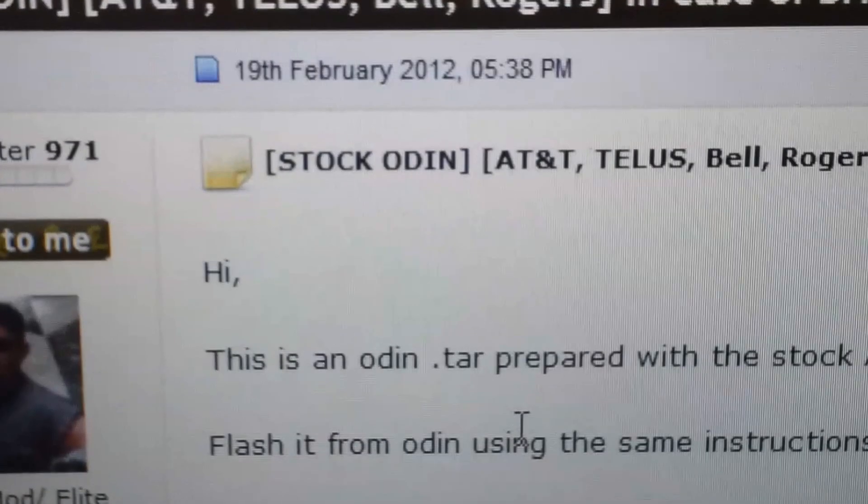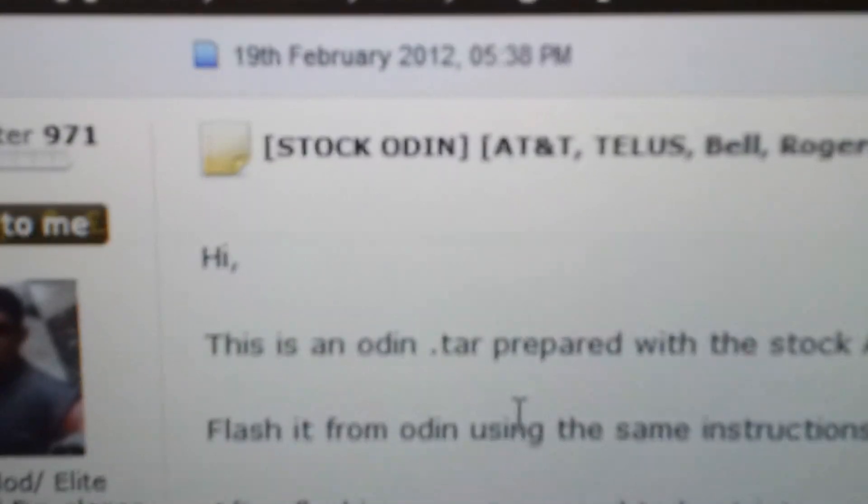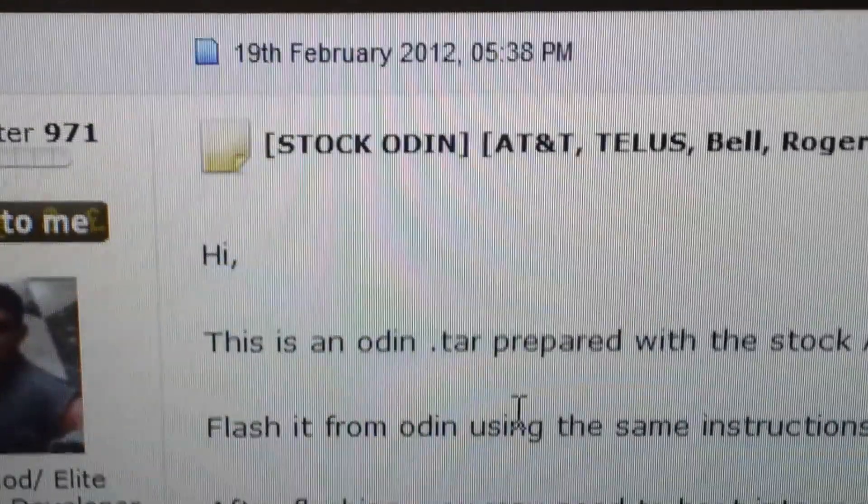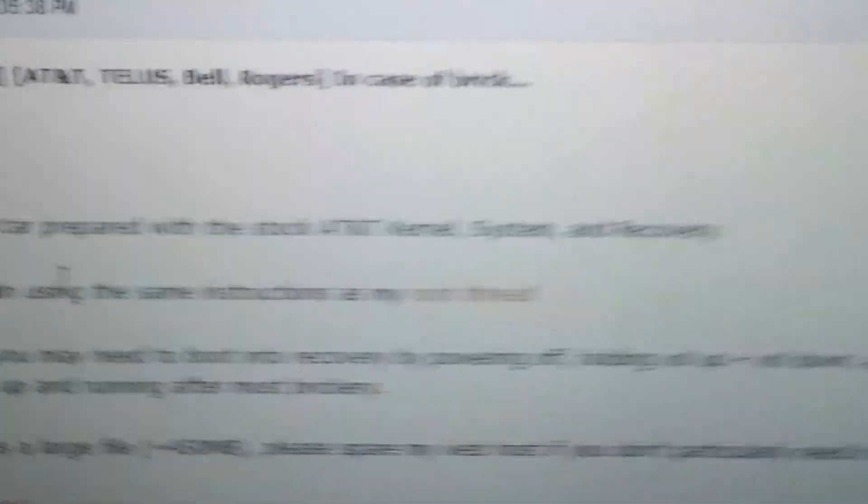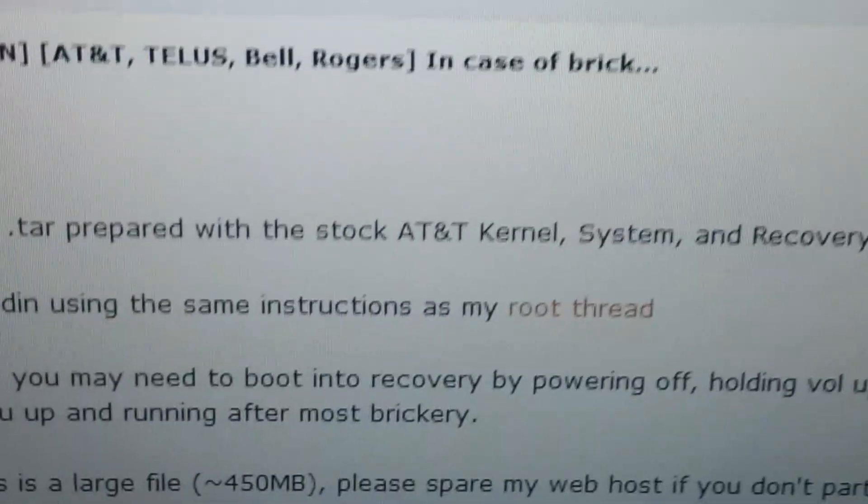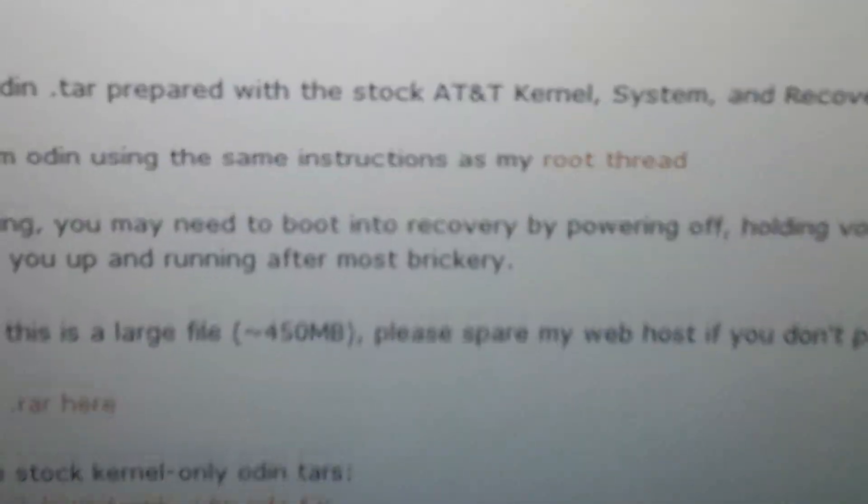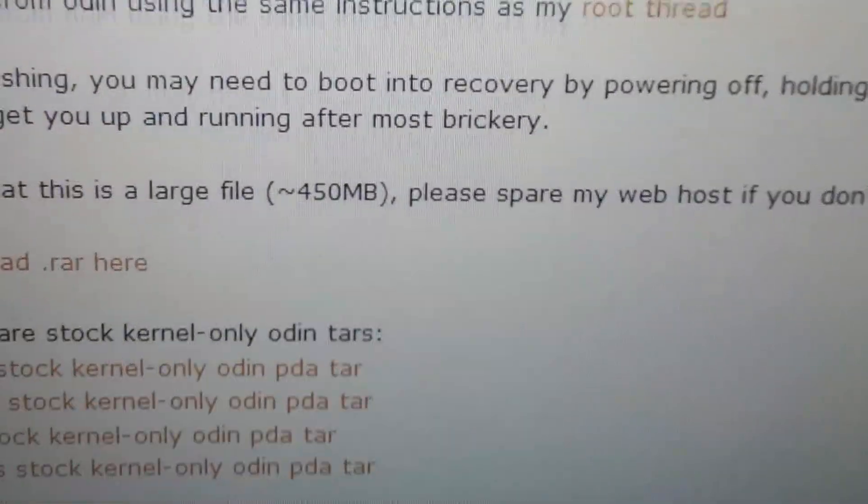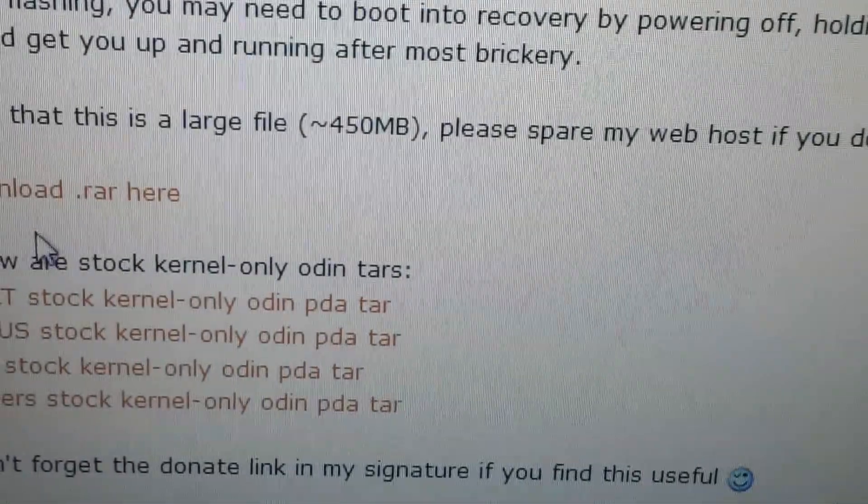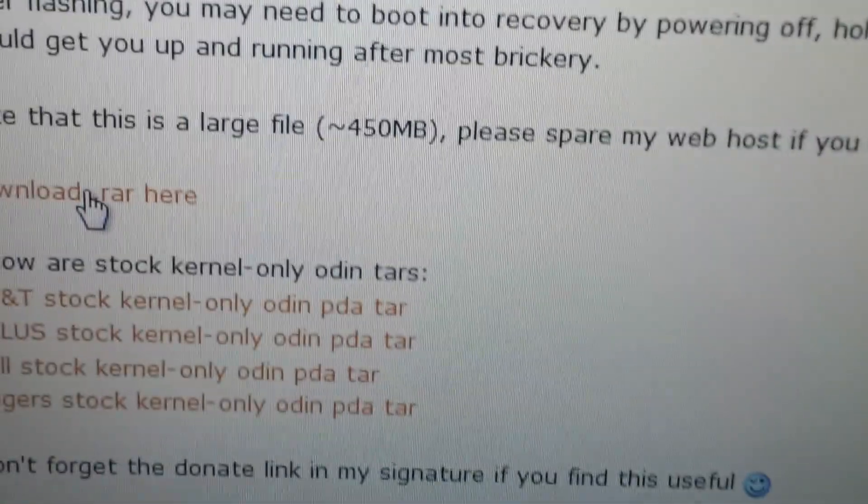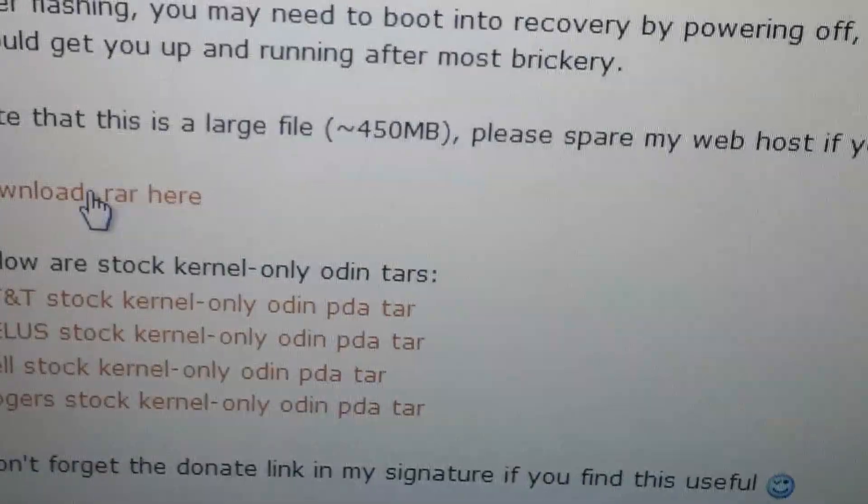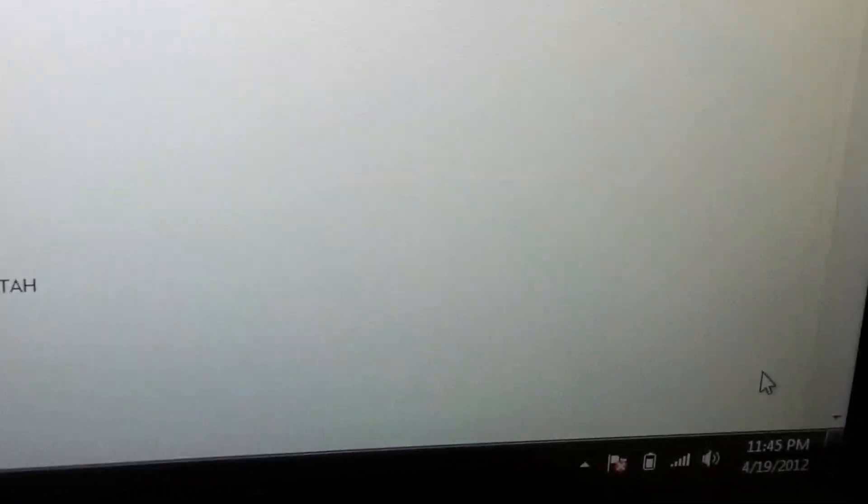So once you click on the link you'll be coming up right here. Shout out to my good buddy, he's a good developer. So as you can see here, just click on this one and download it. I already have it downloaded.